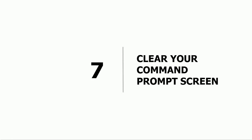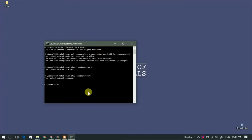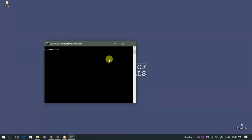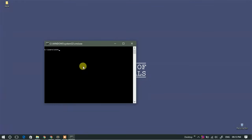Seventh: clear your command prompt screen. This is a very common command which most of you must have already used. To clear the screen and log of your command prompt window, simply type 'cls' and hit Enter. This will clear all the lines of code and commands that were present earlier.